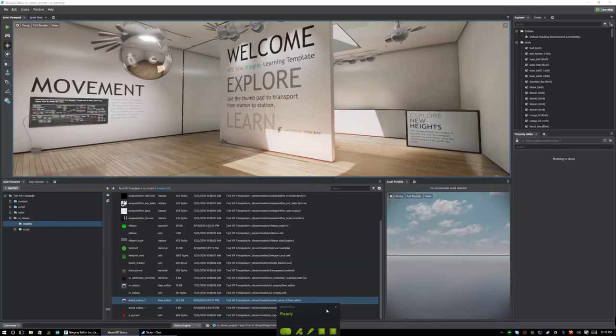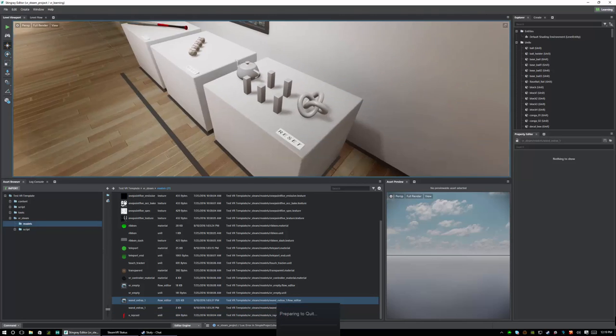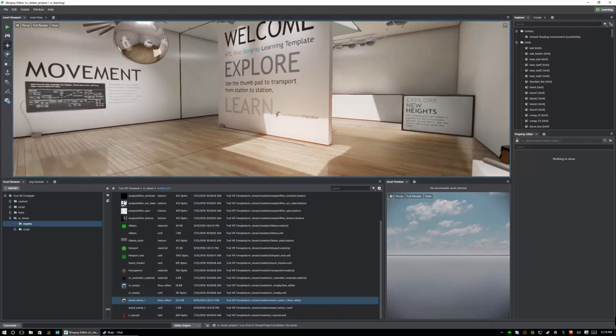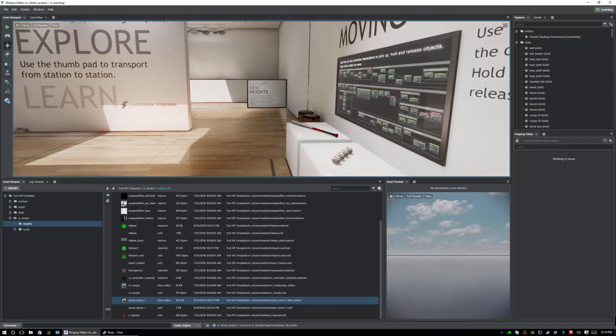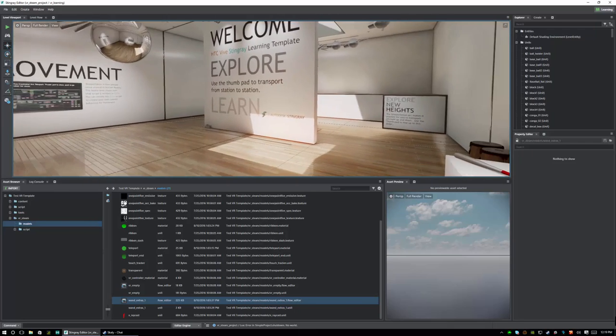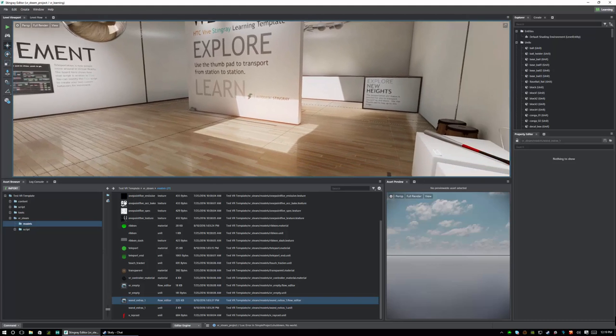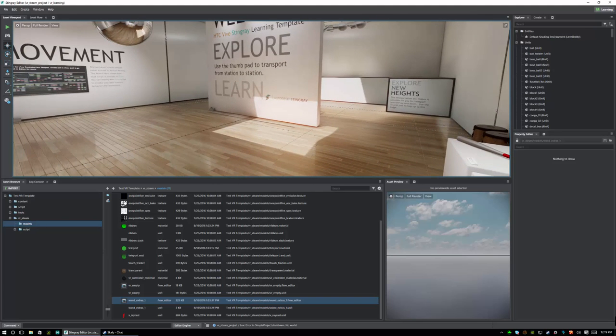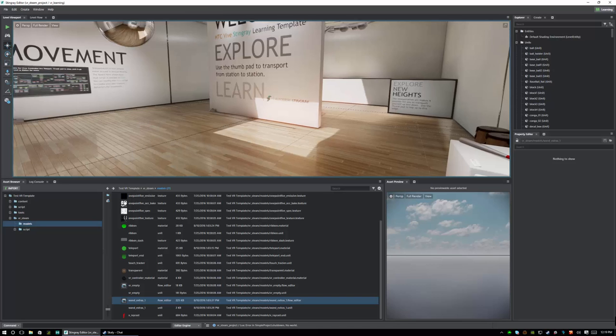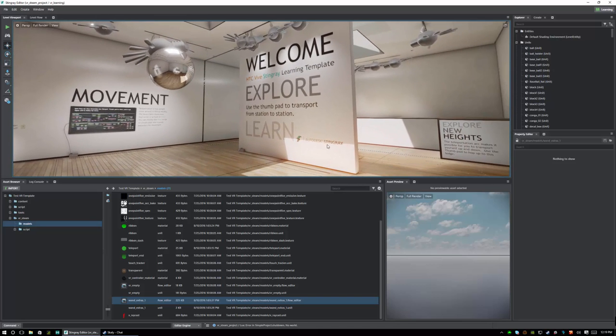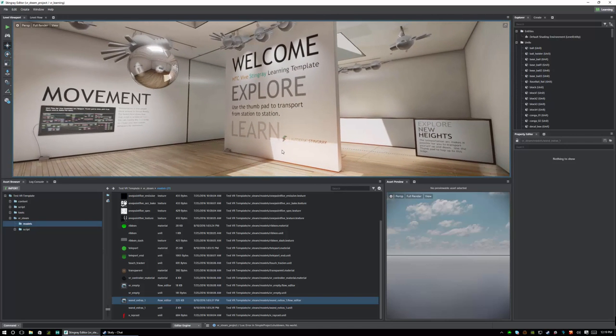So quitting out, we can see that we have a really comprehensive VR example. And as I was saying, you can look at any of the assets from the door, to the light switch, to the drums, to pretty much anything inside the level. And by right clicking on it and selecting view and unit editor, you can go ahead and edit and see how any of these pieces are created. So this is just a really nice example of how to get started with VR.